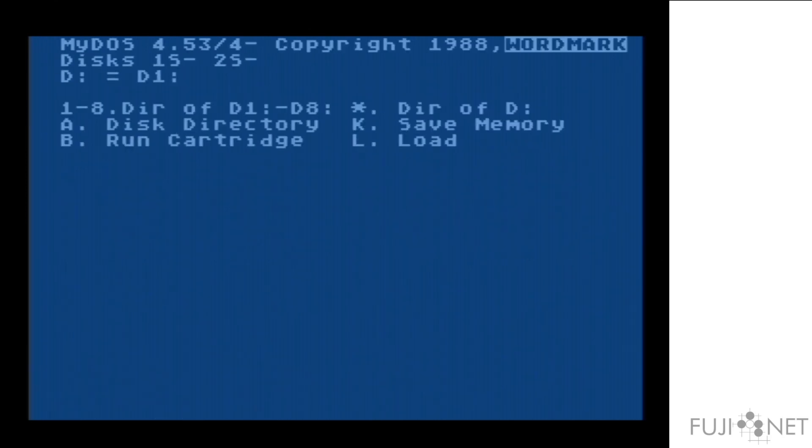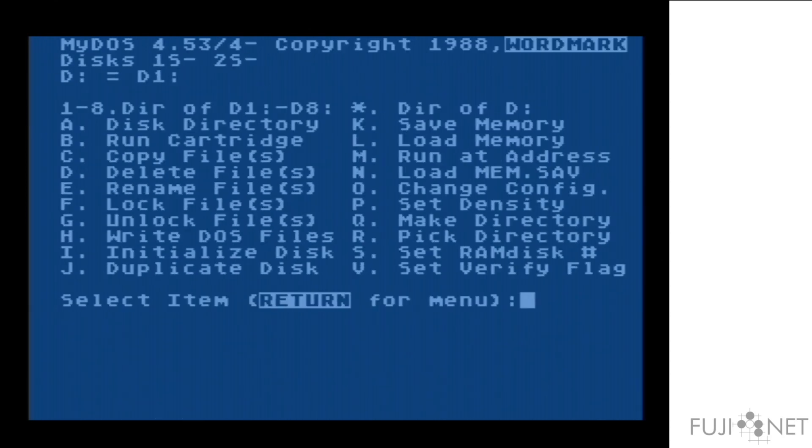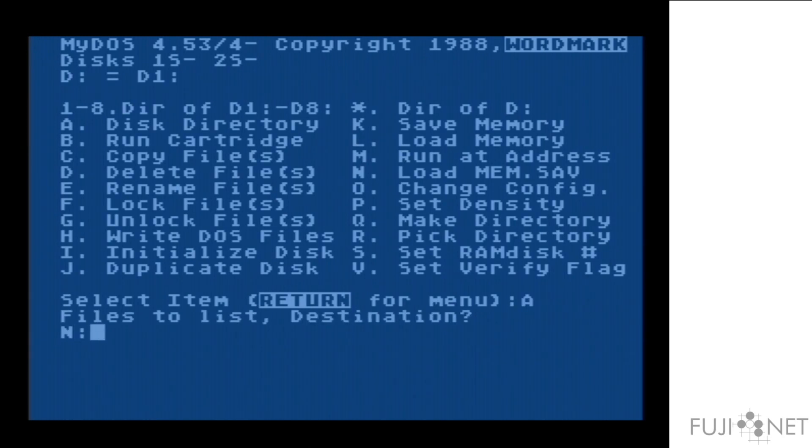We use NCD to set the path, and now, whenever I do an N colon, it's actually contacting the FTP server and will give us back a directory.